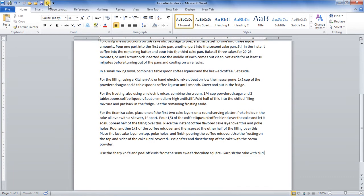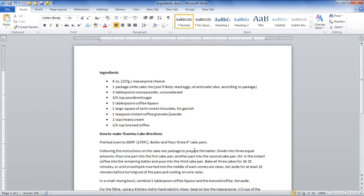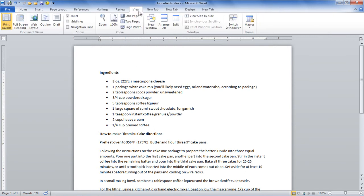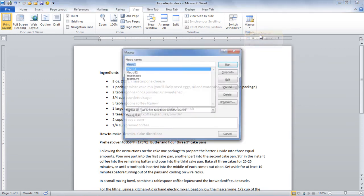As soon as you click on it, the macro will be applied to the current document. Go to the View tab and click on the Macro drop-down button and select the View Macros option.